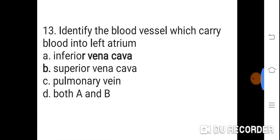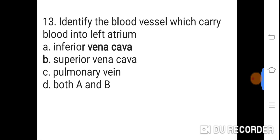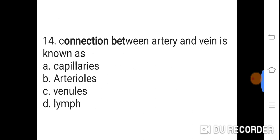Question 13: Identify the blood vessels which carry blood into the left atrium. Option A: Inferior vena cava. B: Superior vena cava. C: Pulmonary vein. D: Both A and B. Correct answer is C. Pulmonary vein is the blood vessel which carries blood into the left atrium.